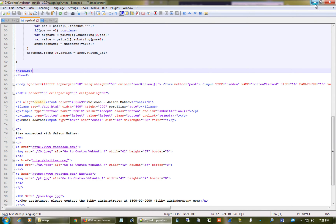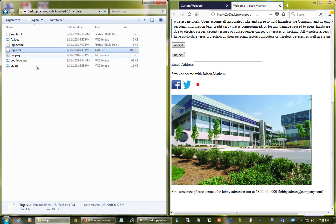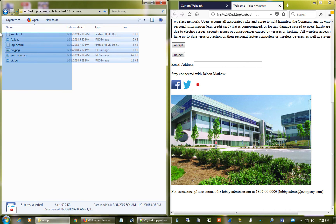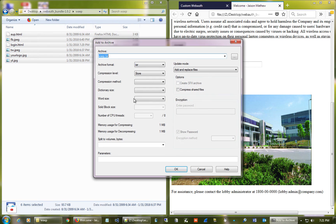After doing the customization, you have to save the entire folder into a compressed archive. The WLC runs on a Unix platform and supports only TAR files, not ZIP. So take the entire edited folder, create an archive using the TAR option, give it a name — I'm using 'login' — select TAR format, and save. You will then get a TAR file.